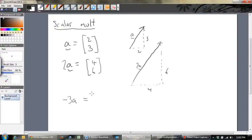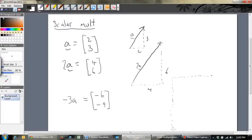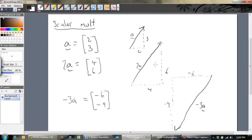Negative 3A will be equal to — if we multiply everything inside by negative 3 — we get negative 6, and 3 times negative 3 is negative 9. So it goes across negative 6 and then down negative 9, something like that. That'll be negative 3A. It's gone across negative 6, down negative 9. If you multiply by a negative it actually changes the direction. They are still parallel — all three of these vectors are still parallel — but the negative has changed the direction. It's exactly the opposite direction of the other two vectors. When you multiply by a negative it changes the direction of the vector, but they're all still parallel to each other. Very important.